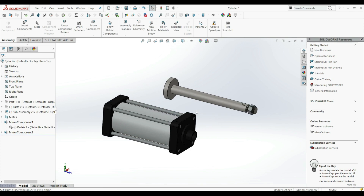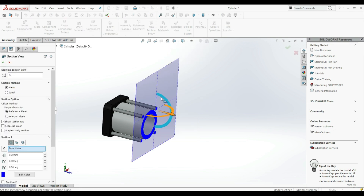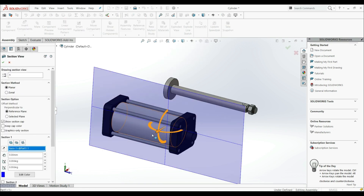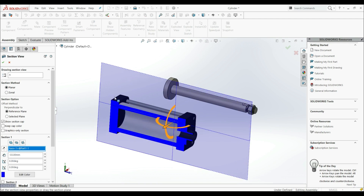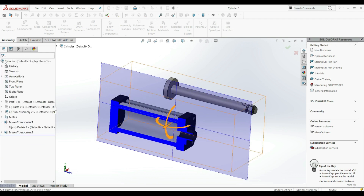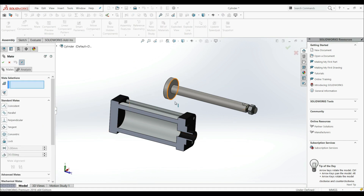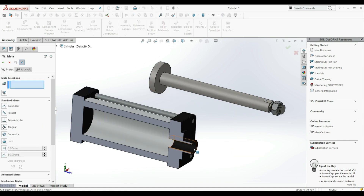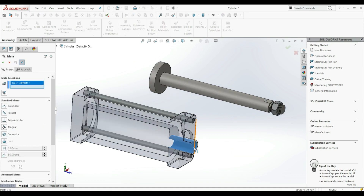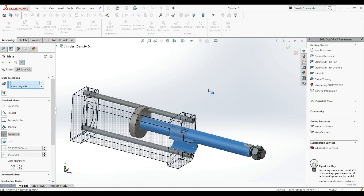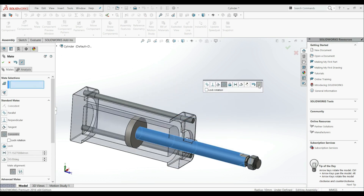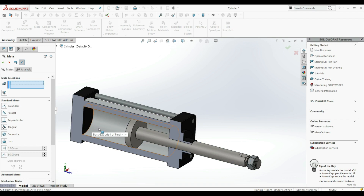Now we have to create relations between the assembly and subassembly. First, let's go to section view — click on this face and click OK. Then go to the Assembly tab and Mate. Let's make a concentric relation between this element and this cylinder here, then click OK.